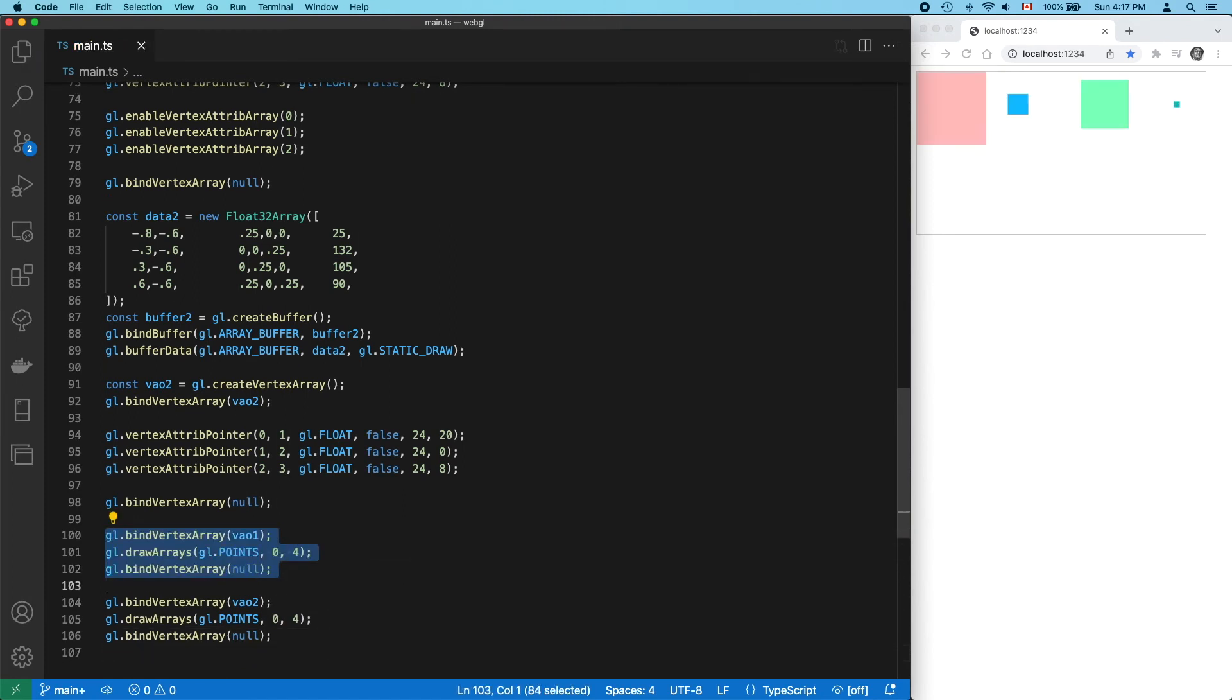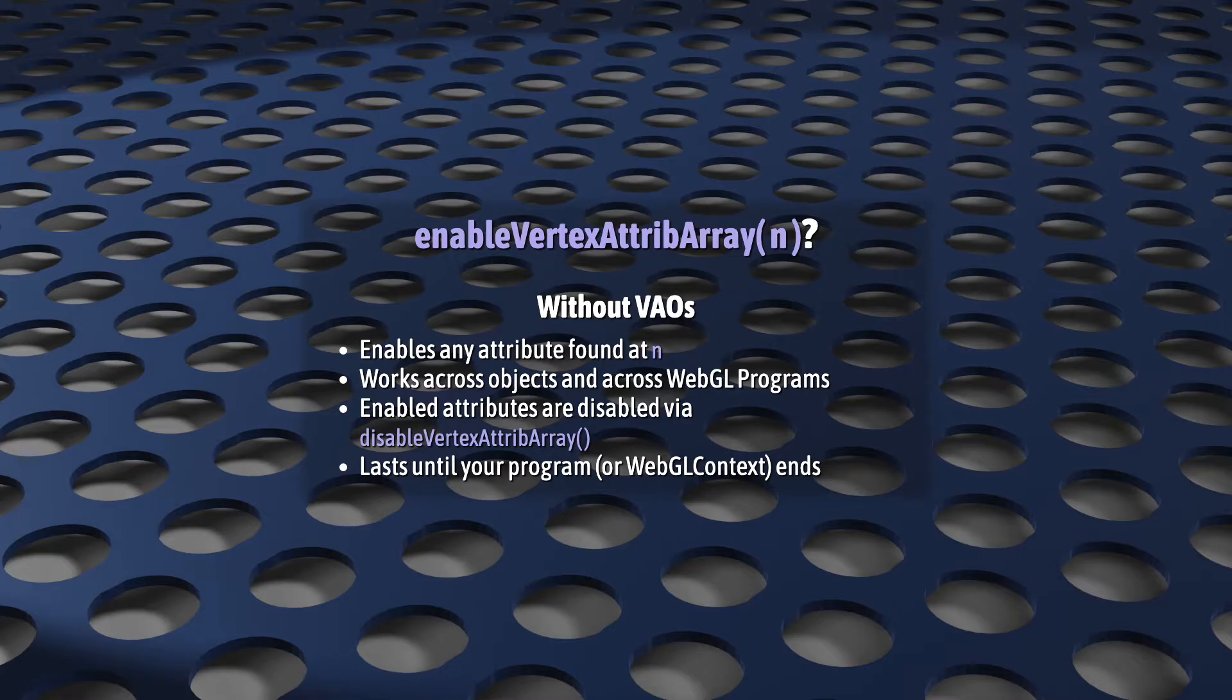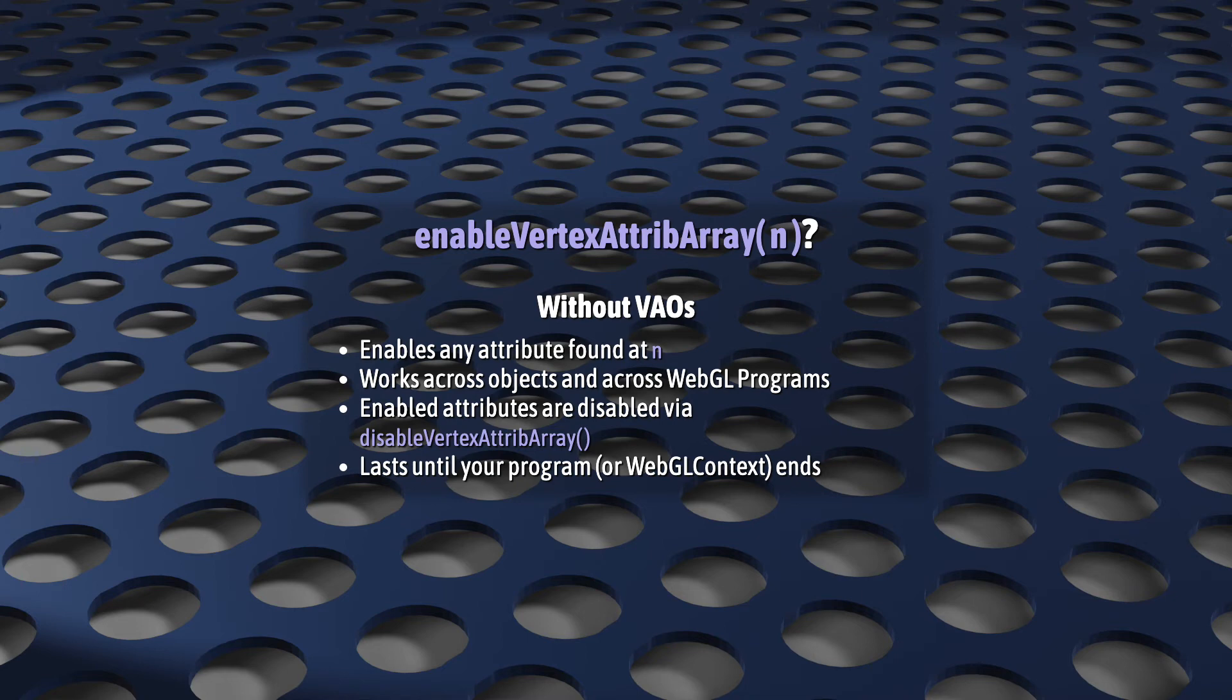Right. So the reason for this is pretty obvious. We called enableVertexAttribArray for our first VAO, but not our second. But it's worth unraveling this for a second. Without VAOs, enableVertexAttribArray will enable any attribute with that location, with that location's number. Using a different array buffer? Doesn't matter. That attribute location stays enabled. Different program with a new set of shaders? Doesn't matter. It stays enabled. Until you explicitly call disableVertexAttribArray, it stays enabled for the life of your application.